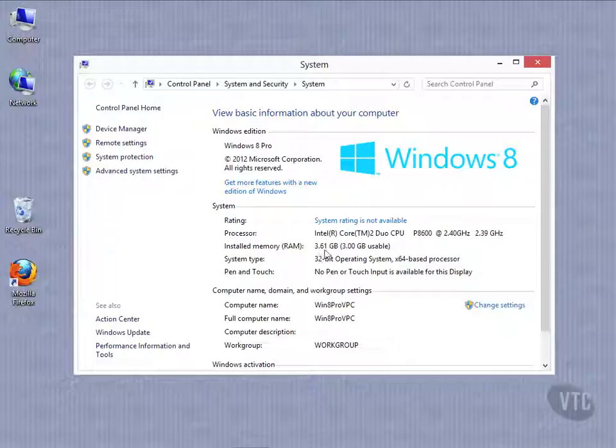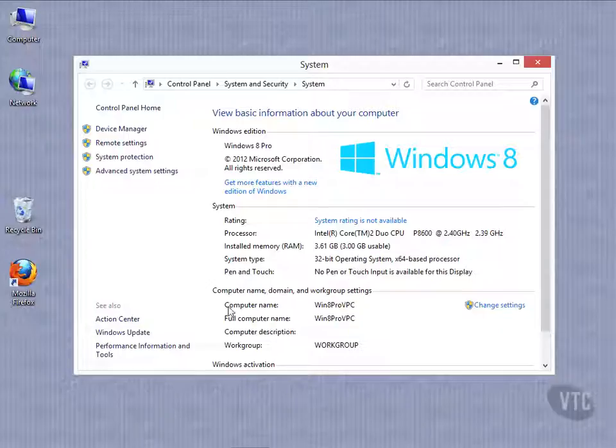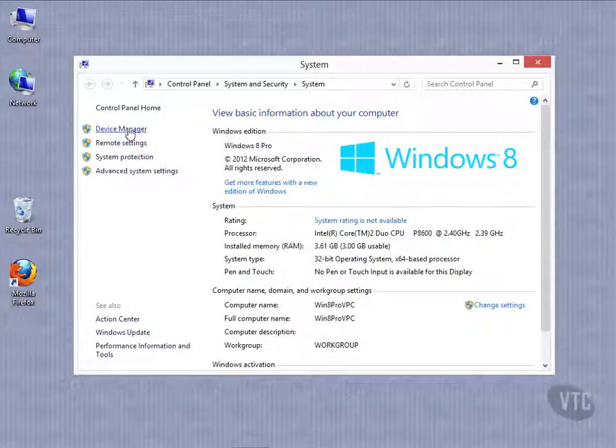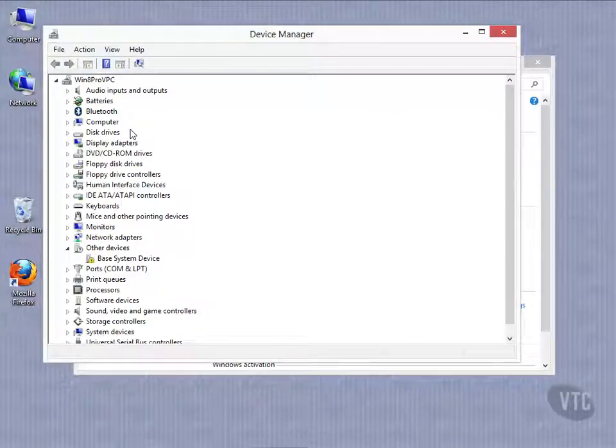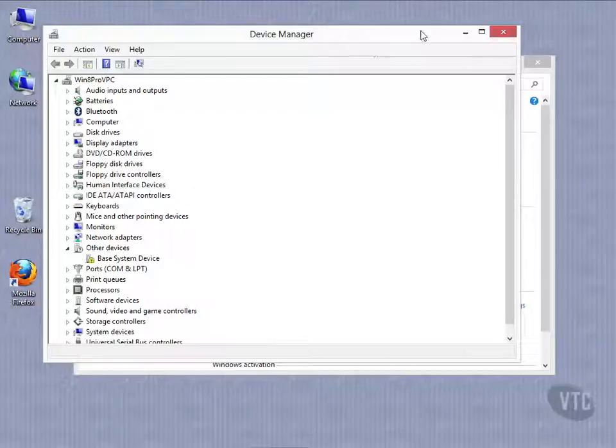Installed memory. We can check our memory, our operating type, the NetBIOS name of our computer. We can change it. We can join domains. All kind of stuff here. We can get to Device Manager from here. There's all kinds of things we can do.